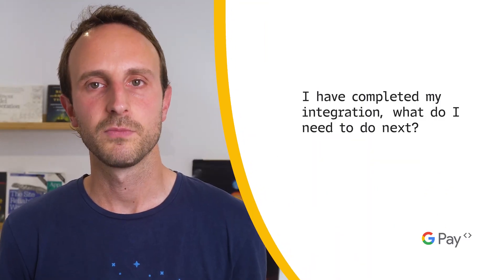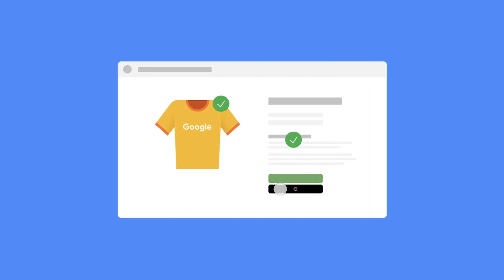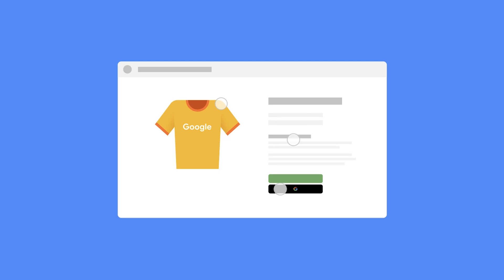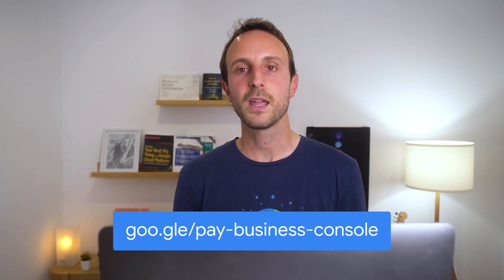I have completed my integration. What do I need to do next? If you have already integrated Google Pay in your web or Android application, you are one step away from collecting payments with Google Pay in production. You will need to submit your integration using Google Pay's Business Console, which will guide you through the process of creating a business profile and submitting and managing your web and Android integrations. Once your integration is cleared for production, all you need to do is change the environment to production and publish or deploy your application. You can access Google Pay's Business Console via the link provided.